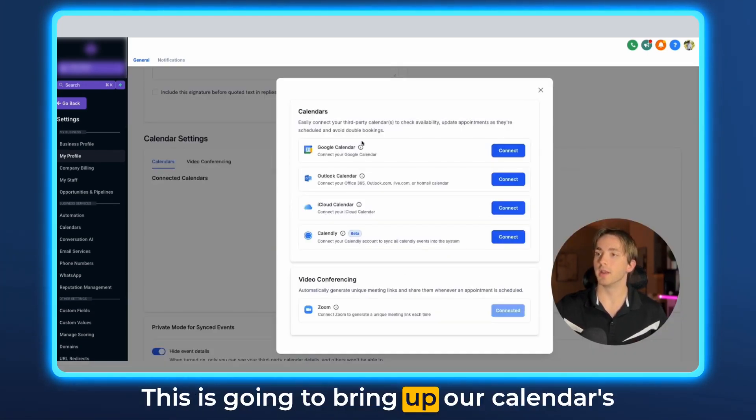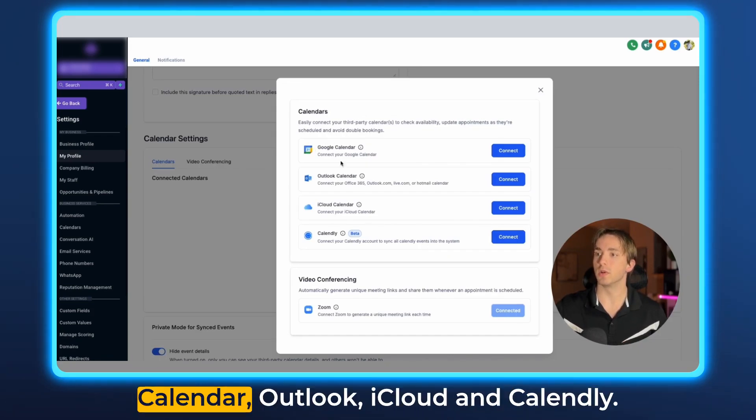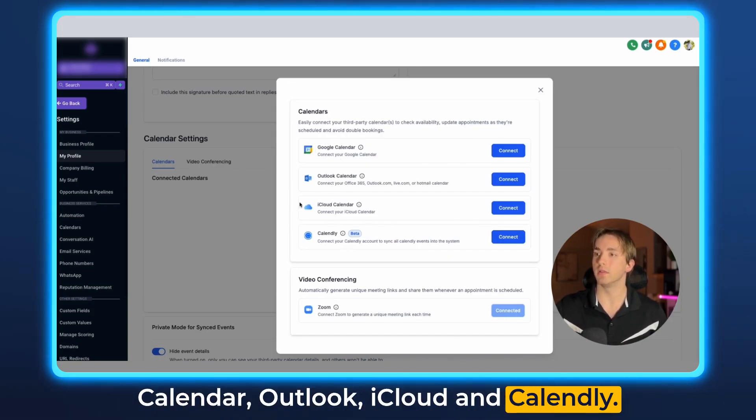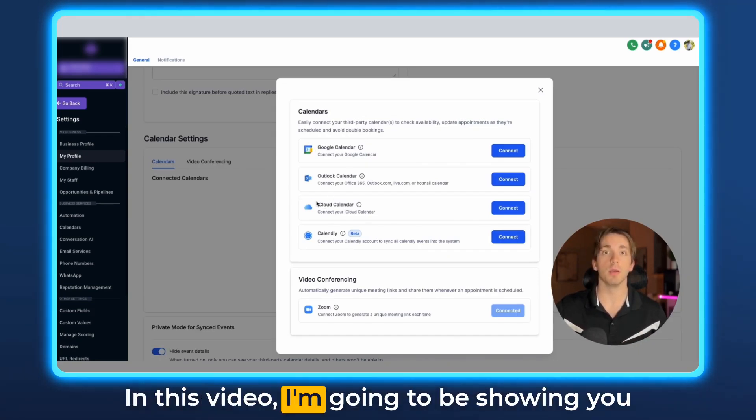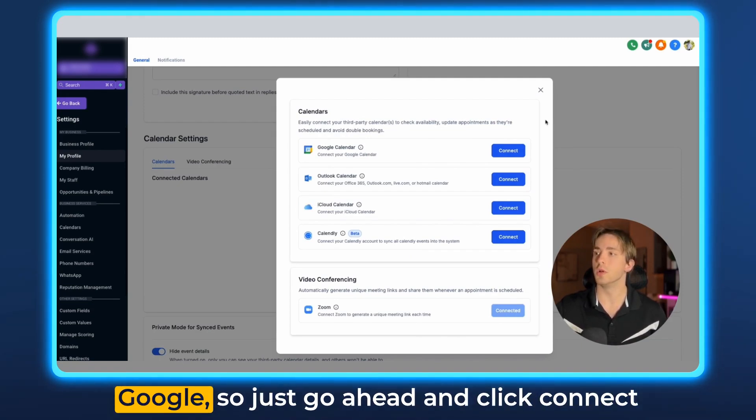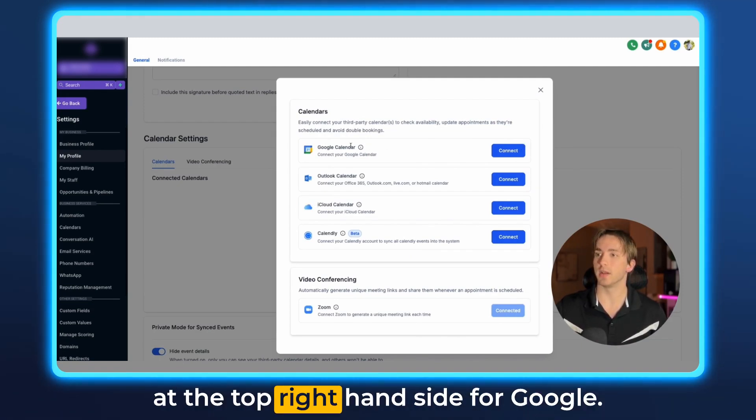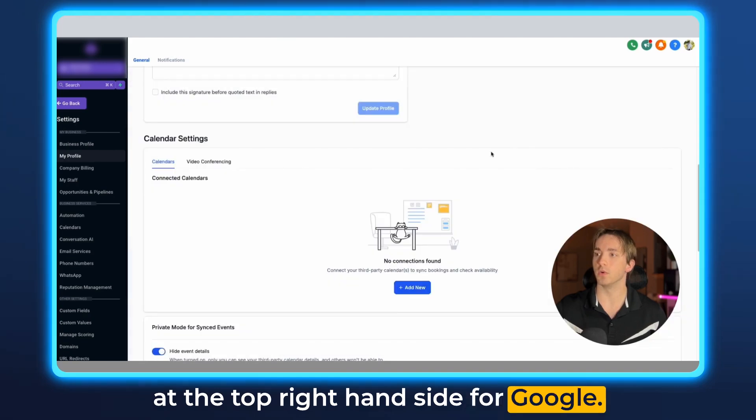This is going to bring up our calendars interface where we can see Google Calendar, Outlook, iCloud, and Calendly. In this video I'm going to be showing you Google so just go ahead and click connect at the top right hand side for Google.